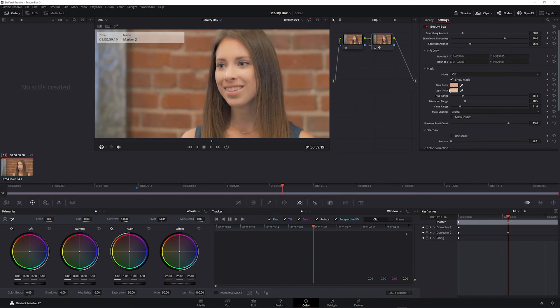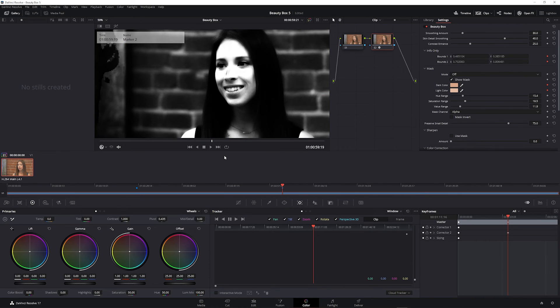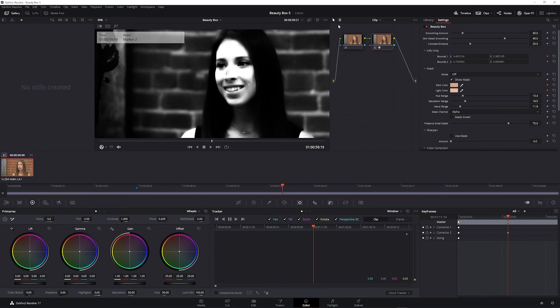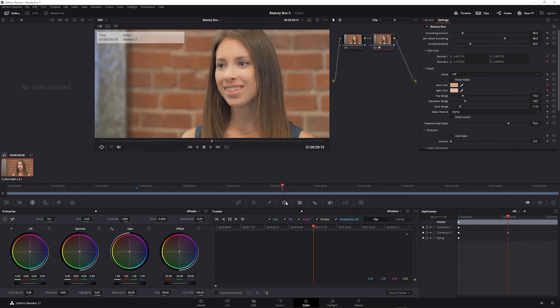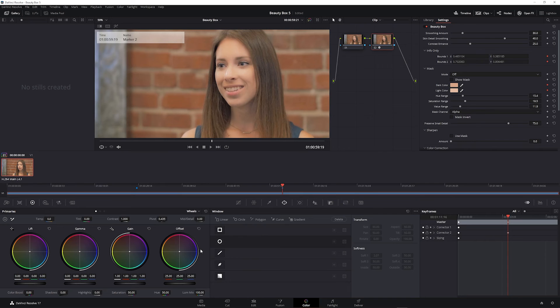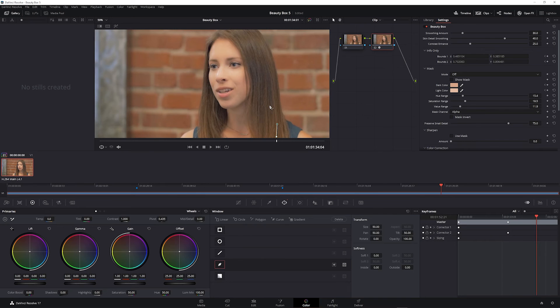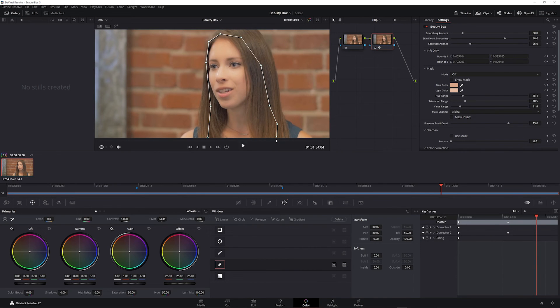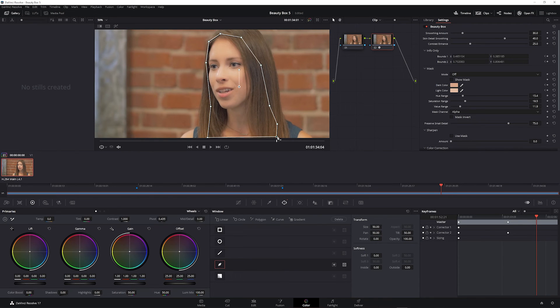And finally, while Beauty Box does a pretty good job creating the mask, you can create a manual mask if you want more control over the area where Beauty Box is being applied. In color mode you can go to the window control and draw a mask around the area that you want to include. You could draw a better mask than this, but I'm just doing a quick one to include the face.